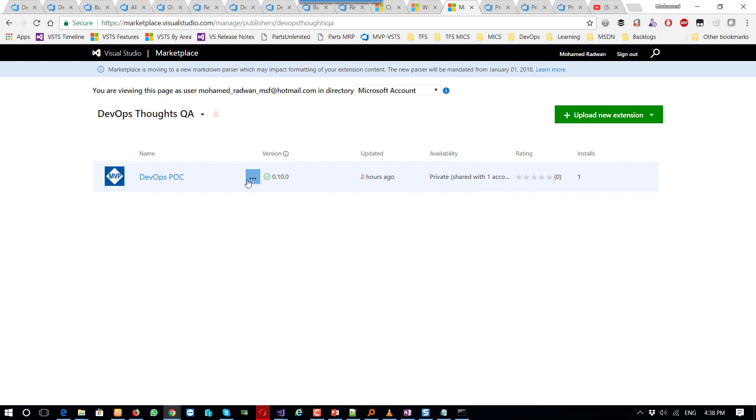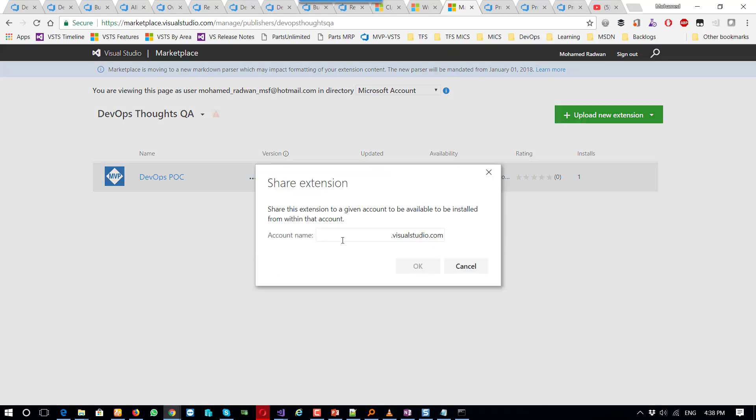So first here, go and share. And when I share, I will just put which account I want to share this extension.